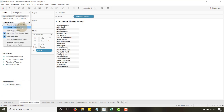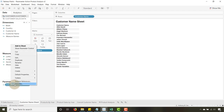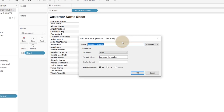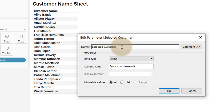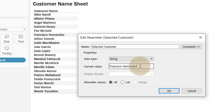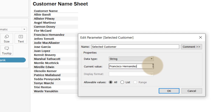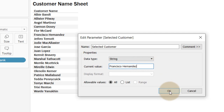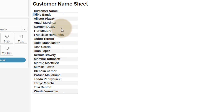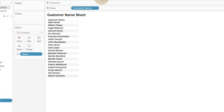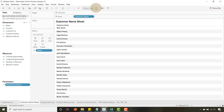Now I'm going to create my parameter. You go here to Create Parameter. I named it 'Selected Customer' and the data type is a string. You don't have to have a current value, but I've left Francisco Hernandez in there — that's fine. So now we have our customer name sheet set up.